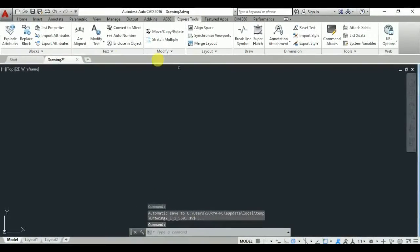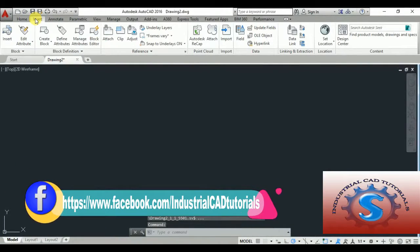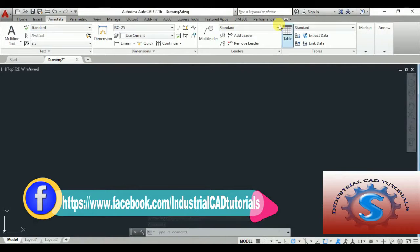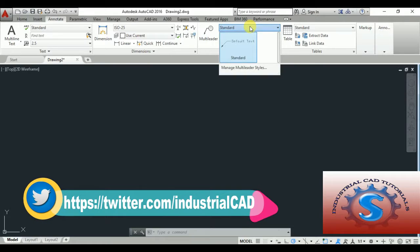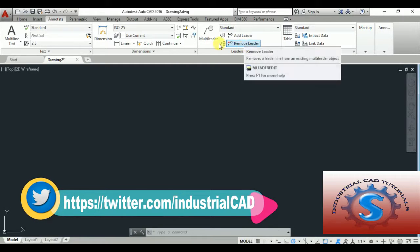Go to the command line. You can observe the Insert and the Express Tools. On Express Tools, you can observe the Annotation Attachment. Go to Annotate and first create the leader.